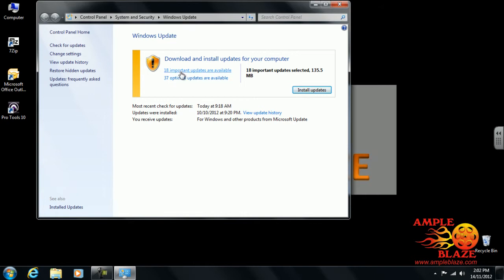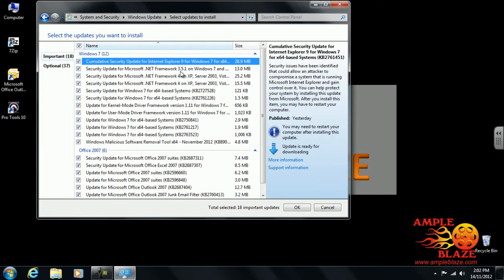For this example, we'll click on 18 important updates are available, and then it will give us a list of the updates that we have for Office and Windows in general.